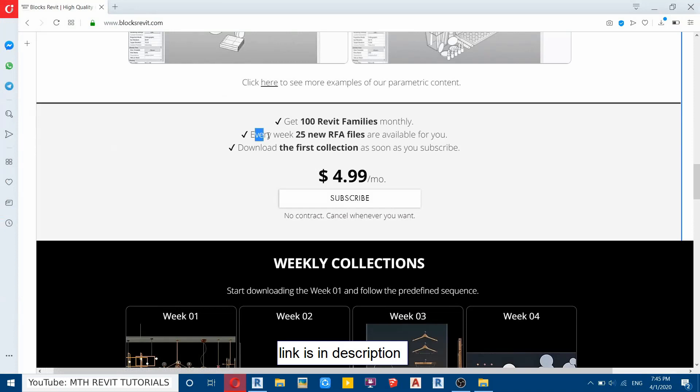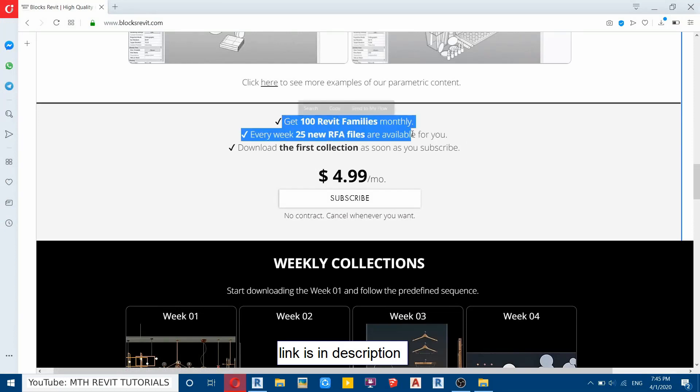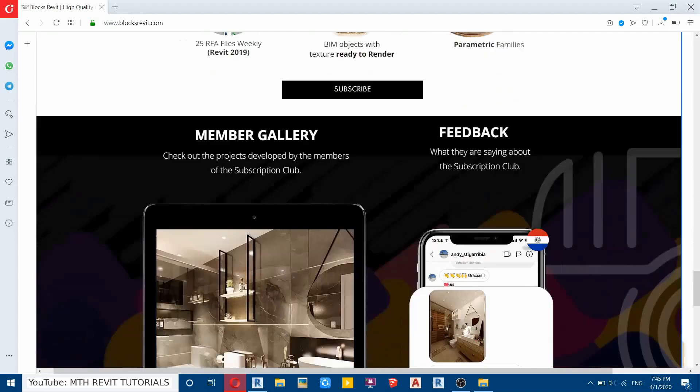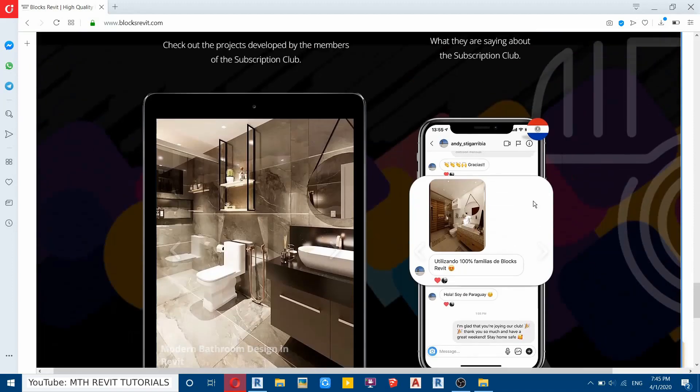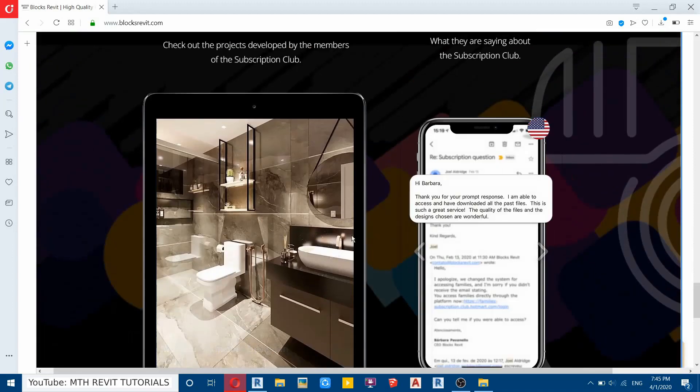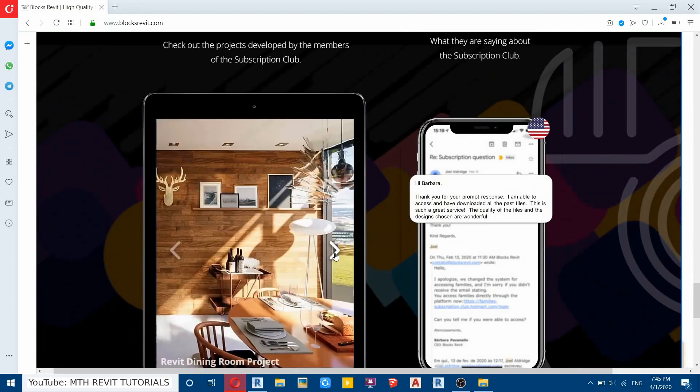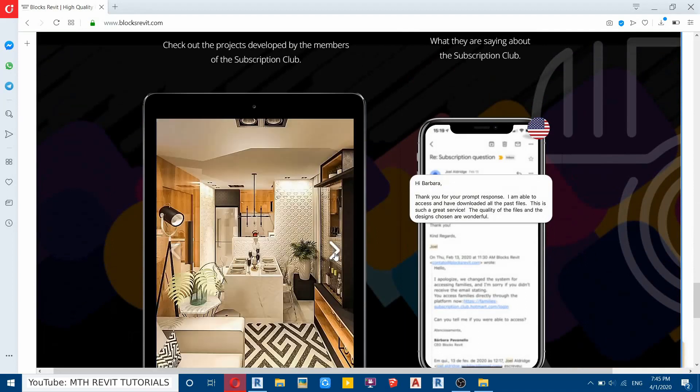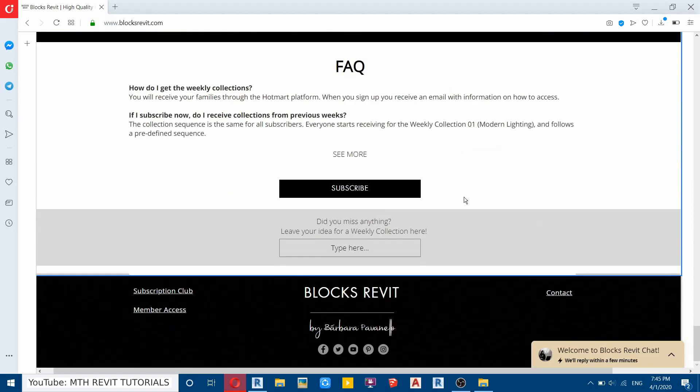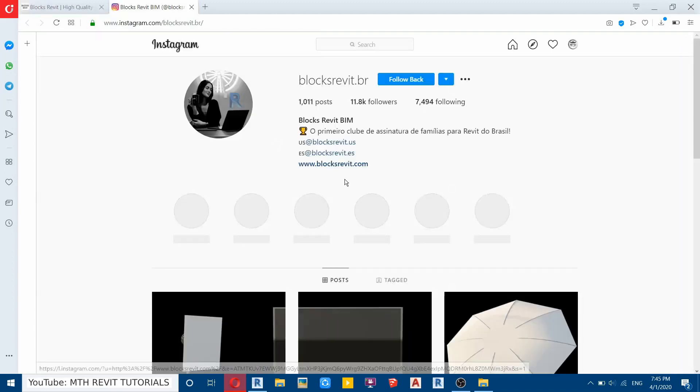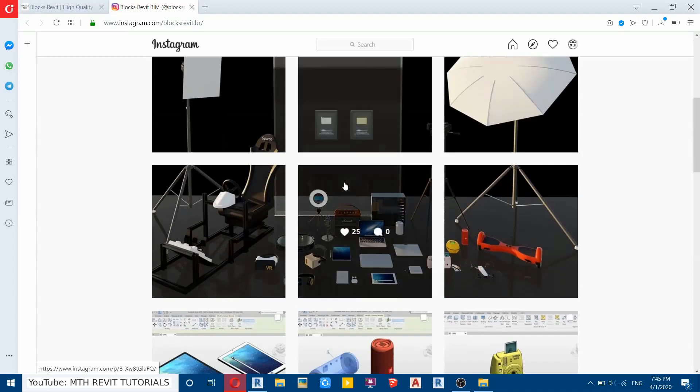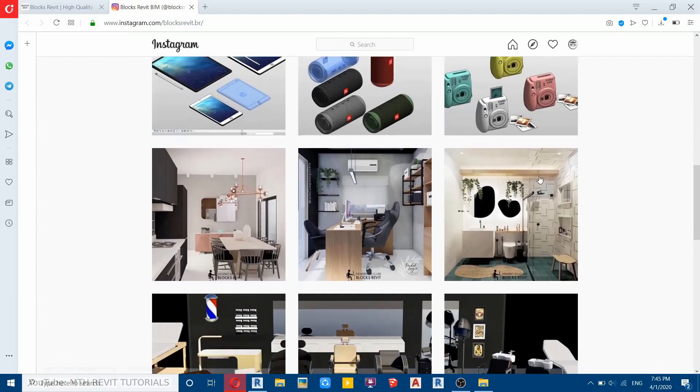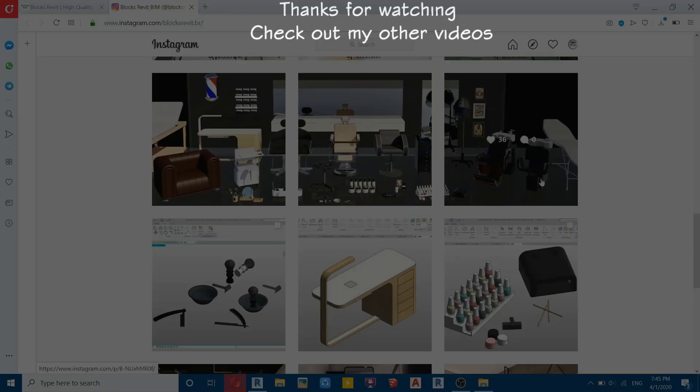So that's it for this video. I just wanted to share this awesome website with you guys and I suggest you to join this membership here and get 100 new families every month. And you can see some reviews here as well as some renderings created by this website members. And don't forget to follow them on their social media to get updates about their products. So that's it, see you guys in the next video.